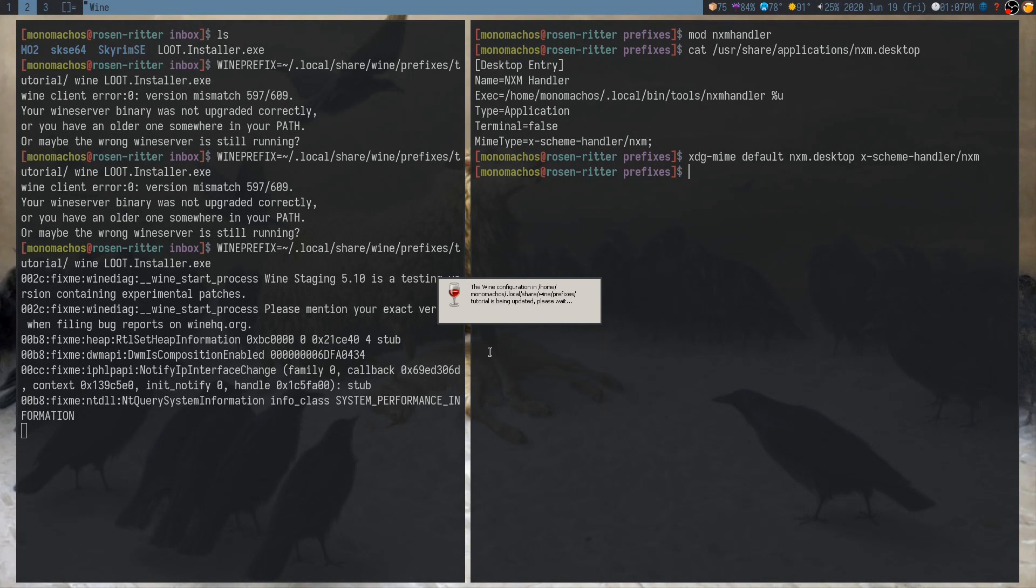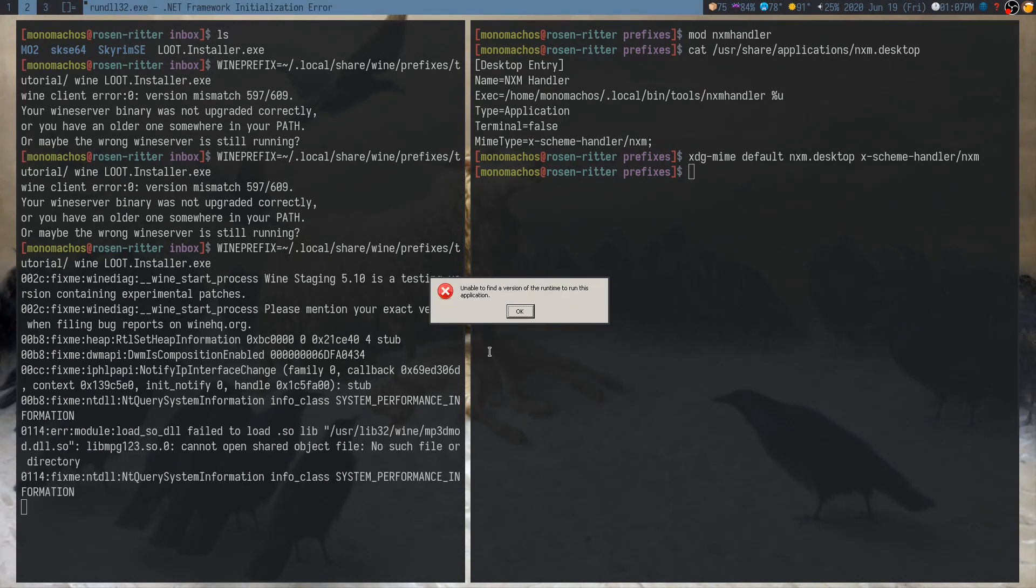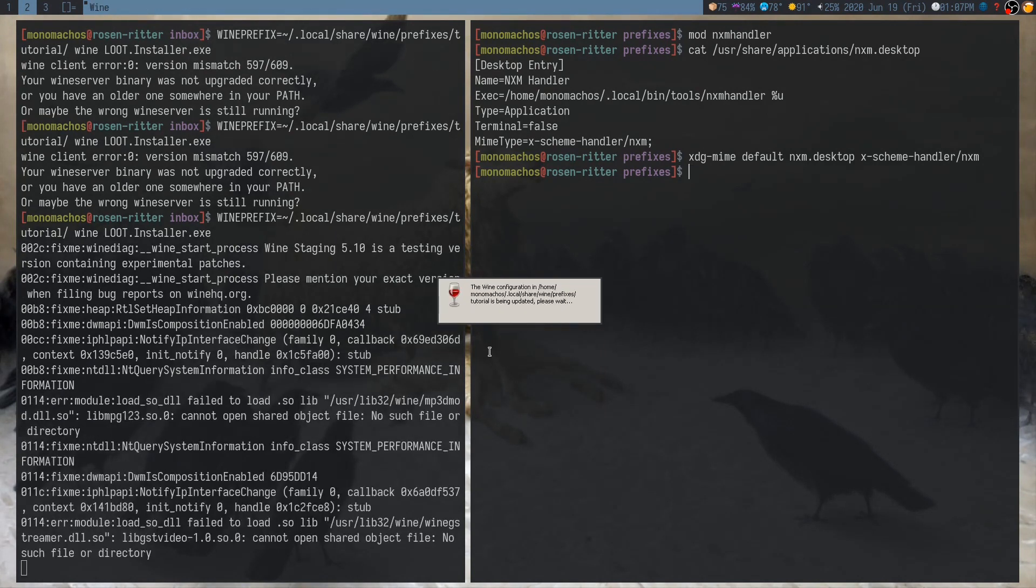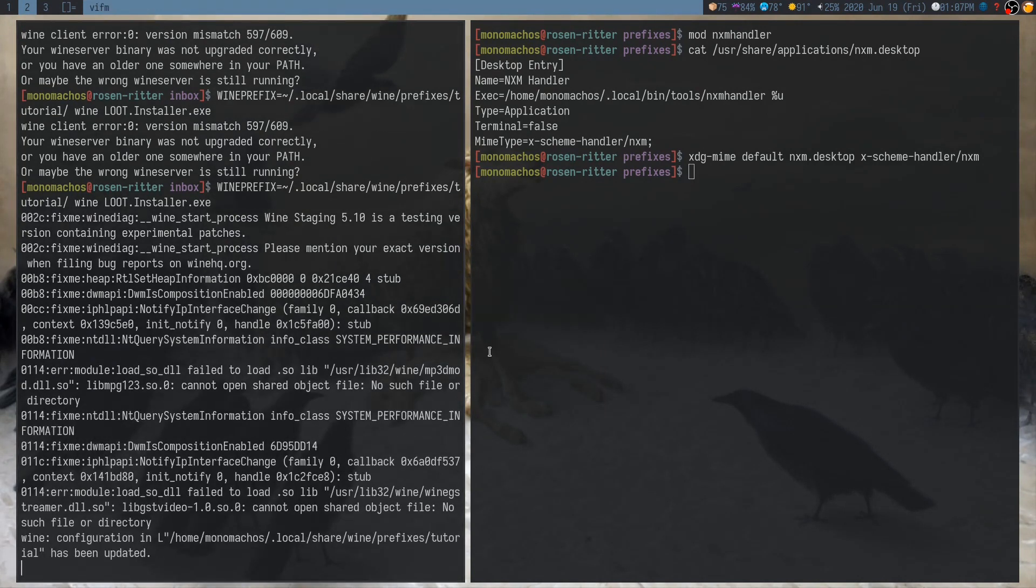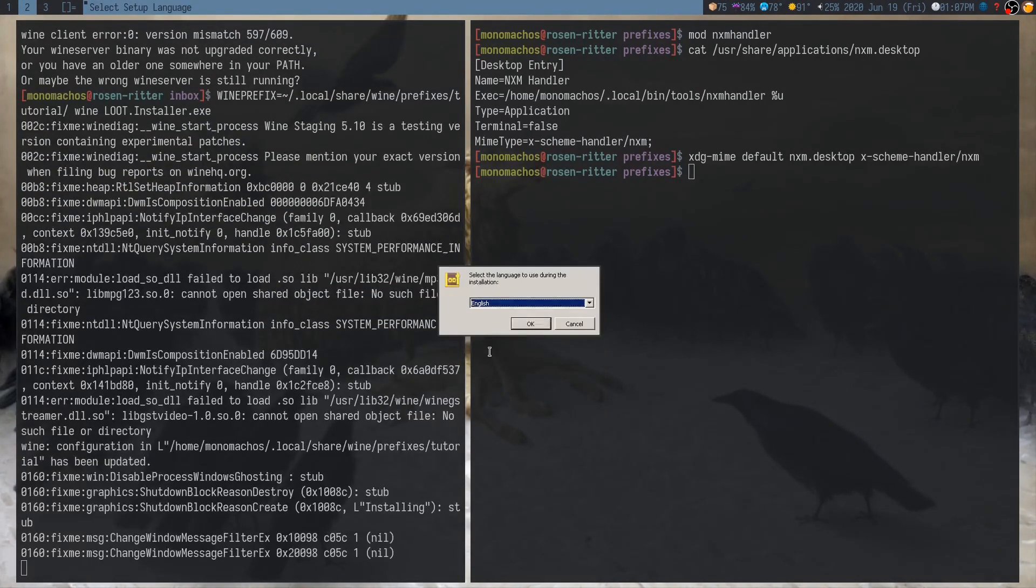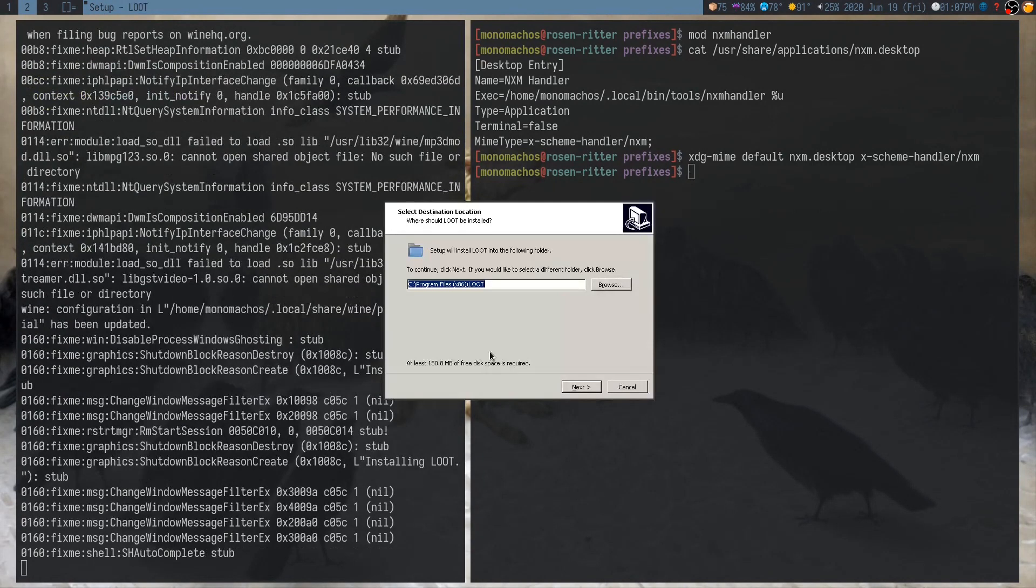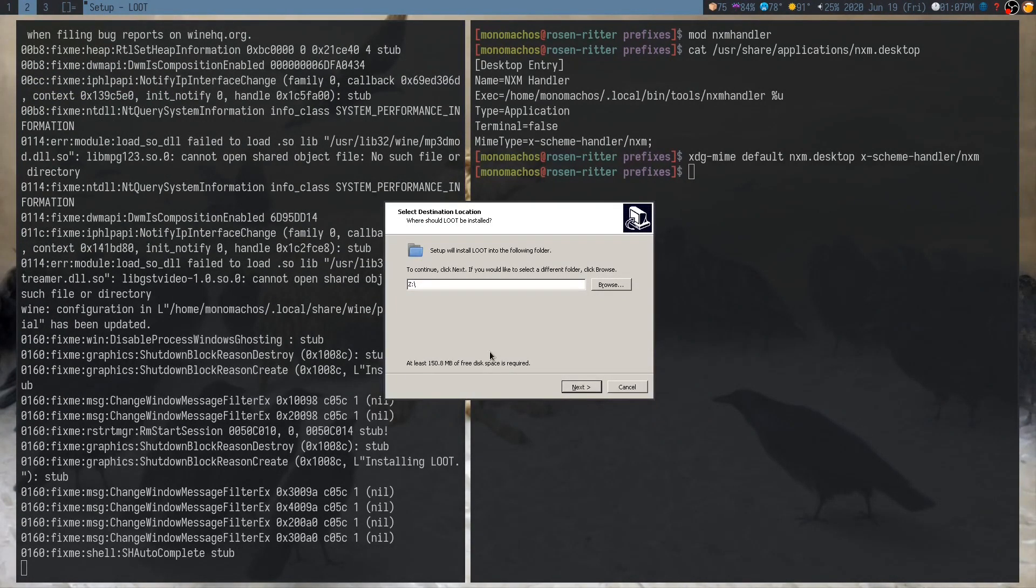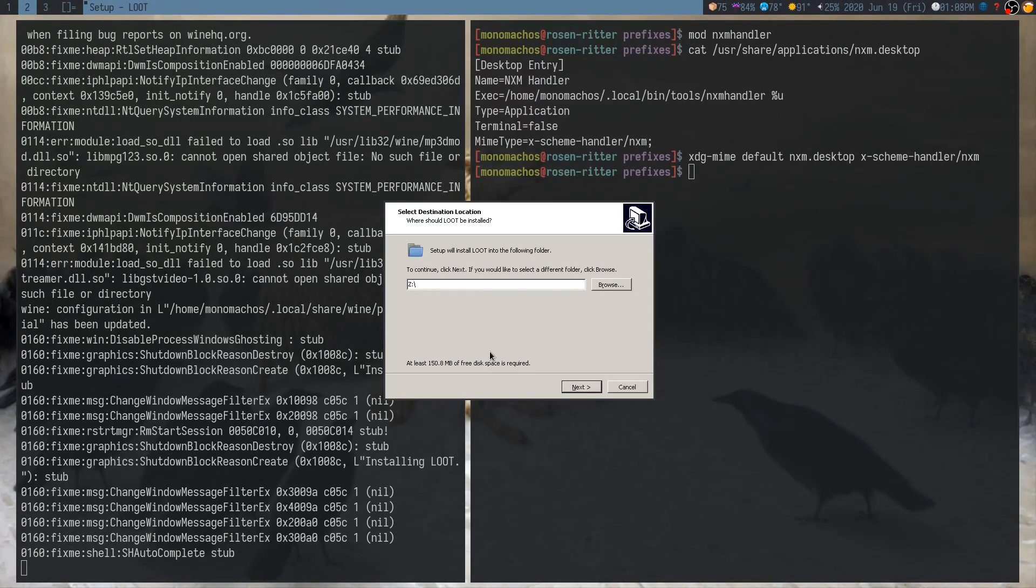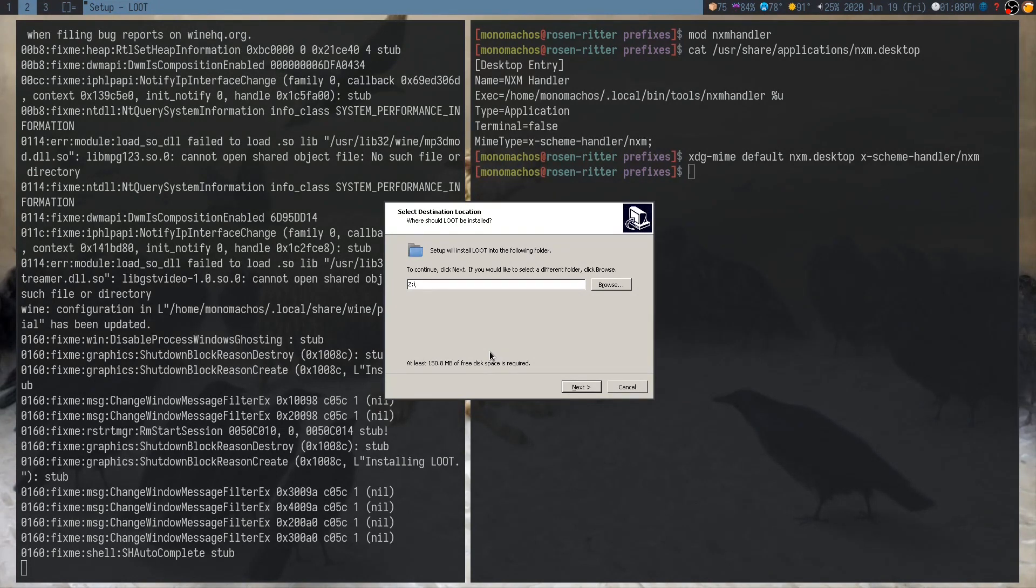The reason you need to specify the Wine Prefix is that when it installs, it will basically register itself within the prefix. And that's how Mod Organizer actually knows where Loot is. And you need to do this for basically any mod tool that comes with its own installer. And I'm going to write it into the same folder, where I keep all the other stuff. So that would be in the Z drive, because the Z drive is basically a virtual map to your Linux root directory.